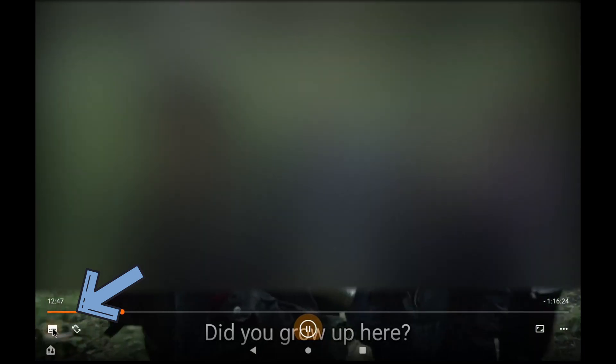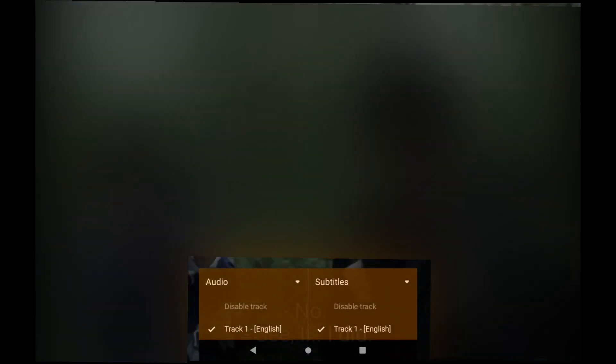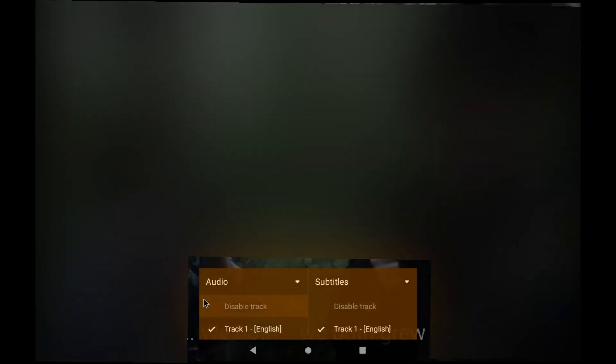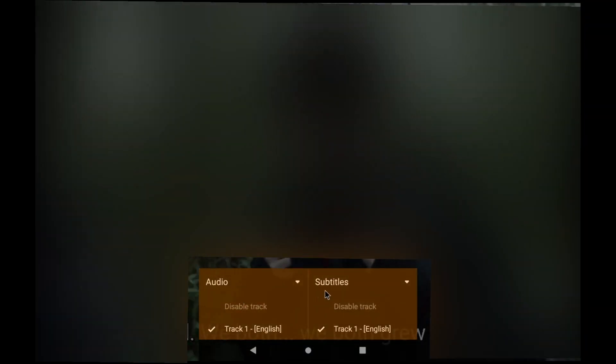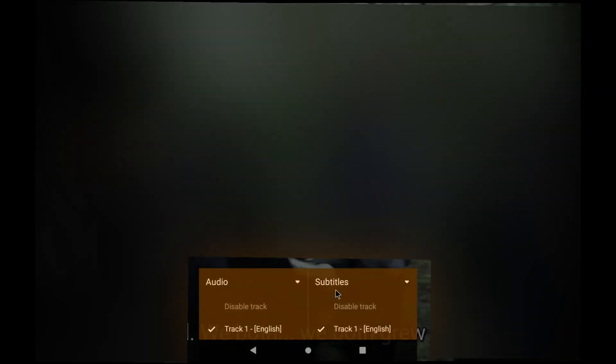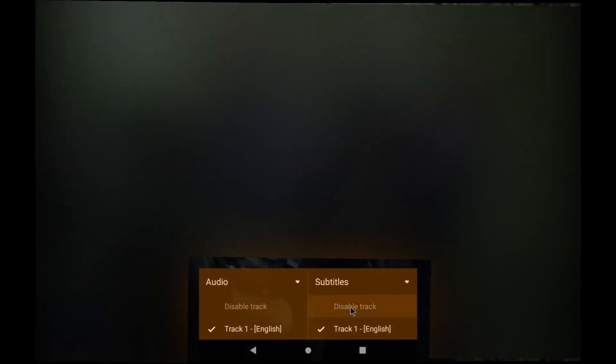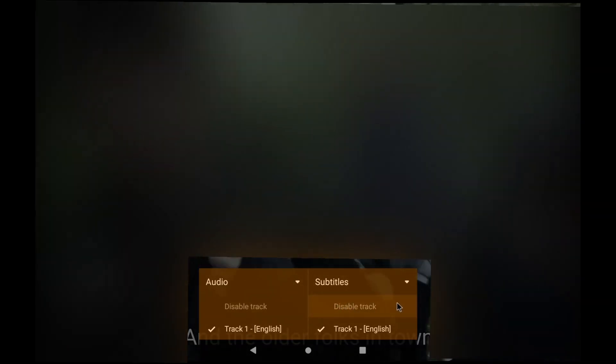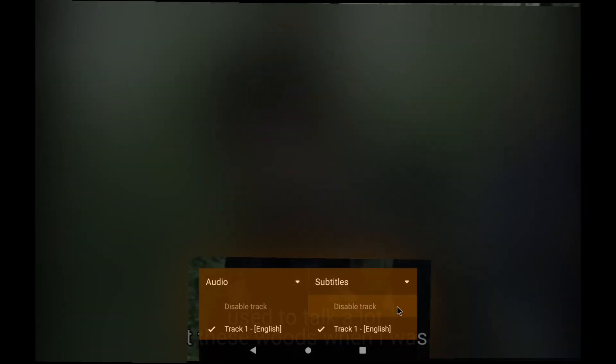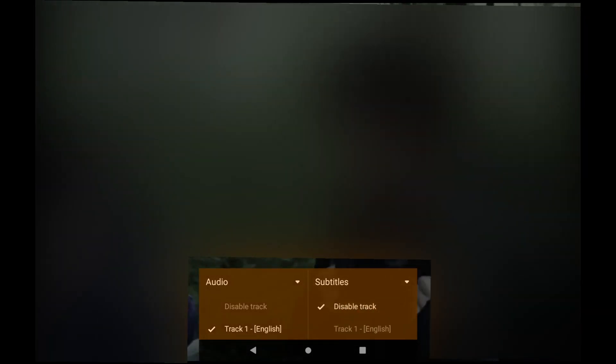You can see there's an icon down here. Click on that and then an option for audio and subtitles will appear. If you want to disable subtitles, select disable track and the subtitles will disappear.